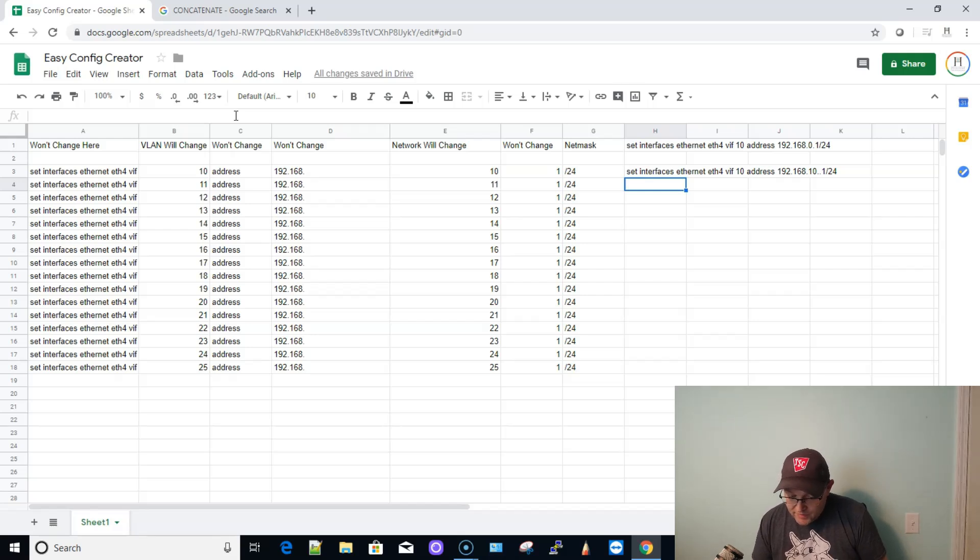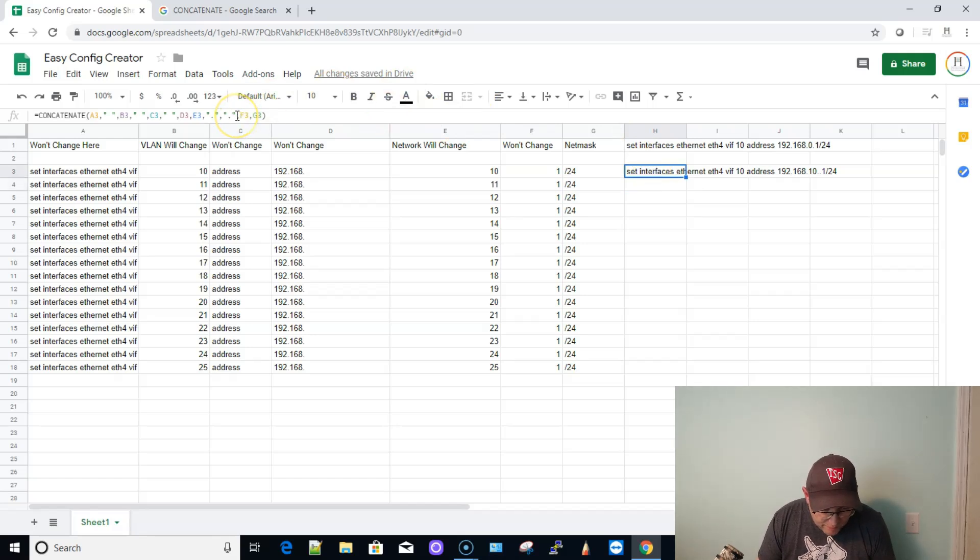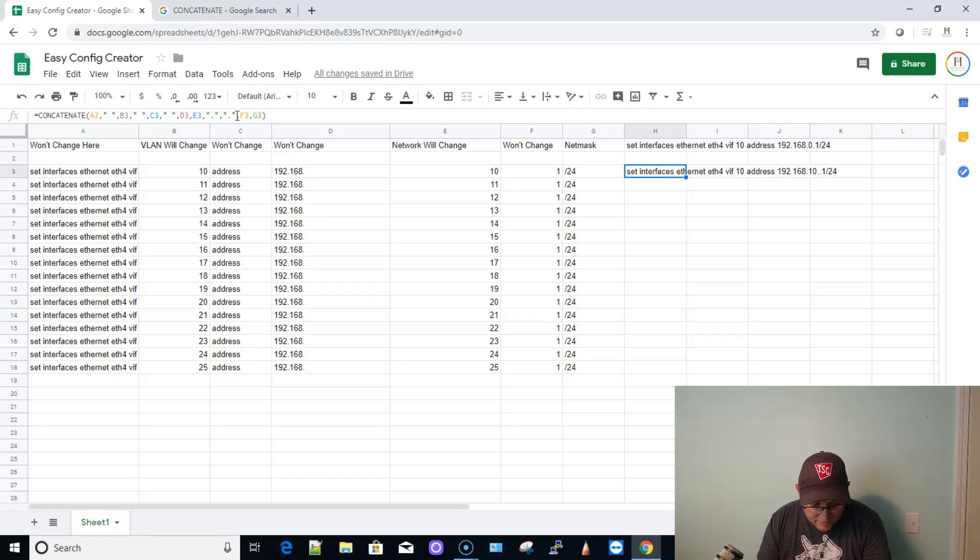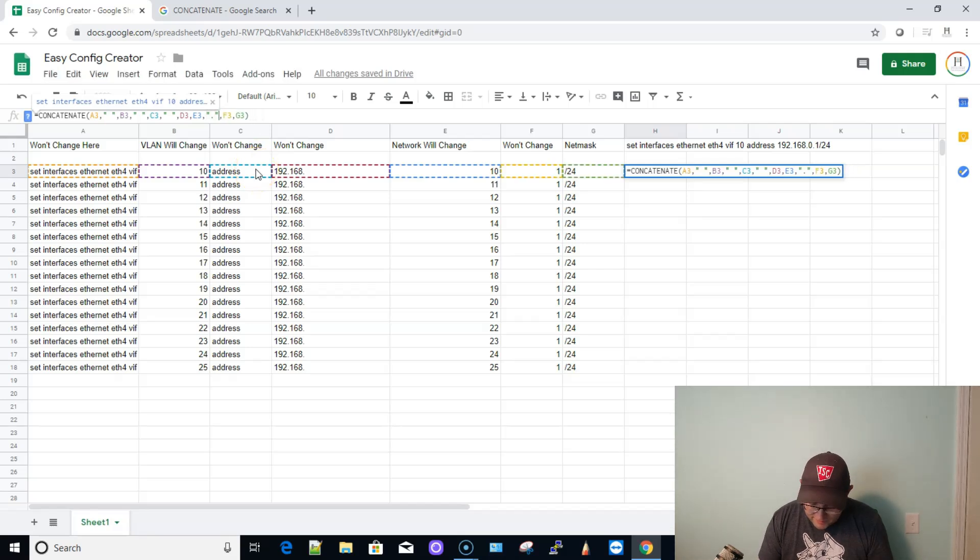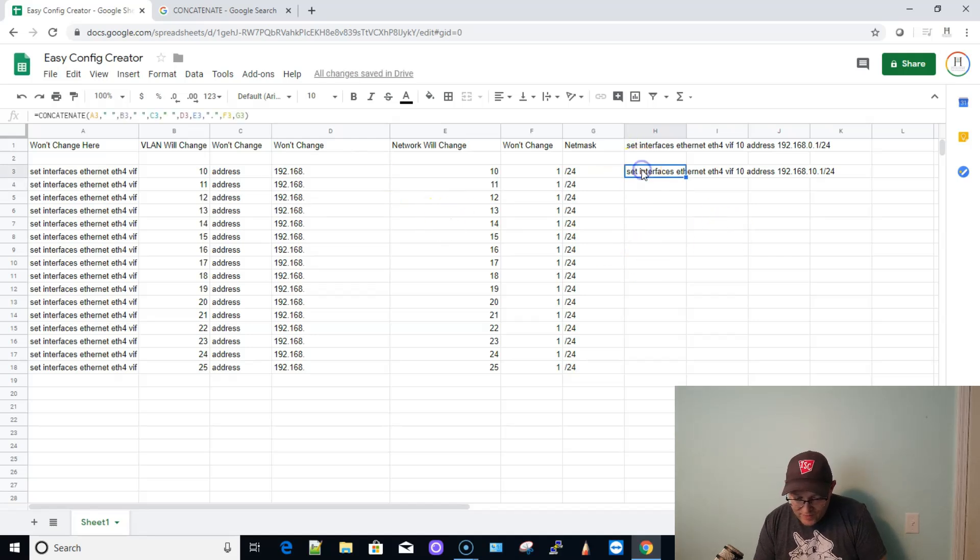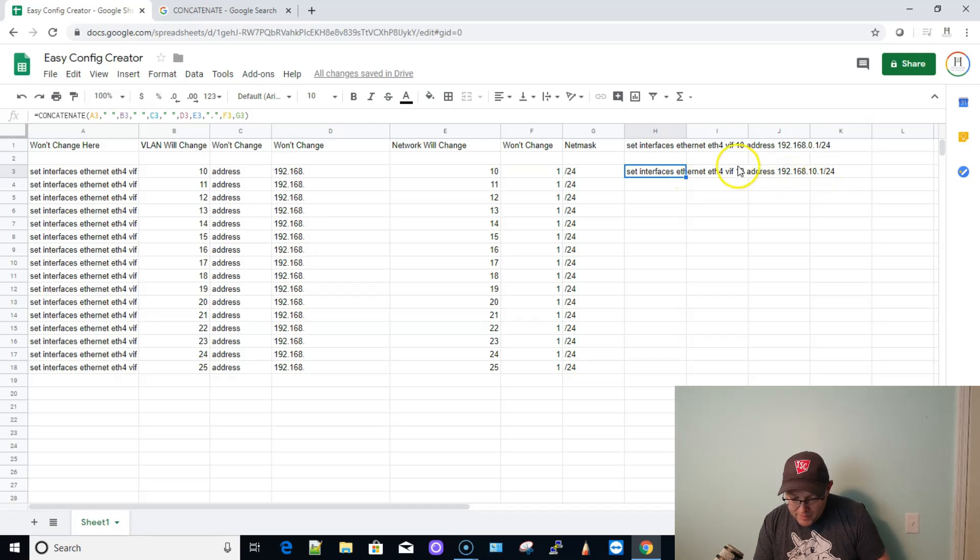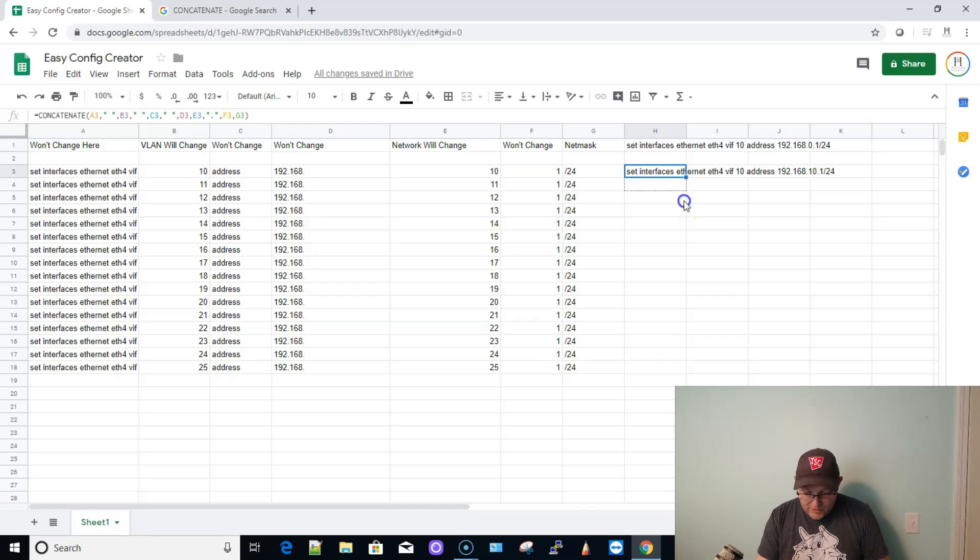Now I've done something else to the command. Now I've got double periods in there, and why do I have a double period? Because did I forget something? 192.168, which is D3. E3 is 10. Yeah, we put too many periods in here. Too much talk and not enough paying attention. And so now, look, we have this full command that we can copy and paste into the edge router.